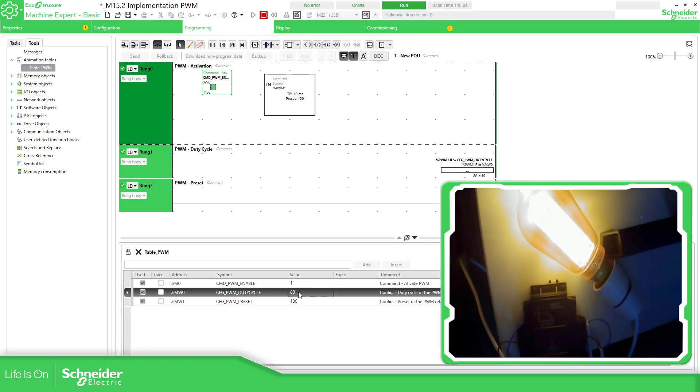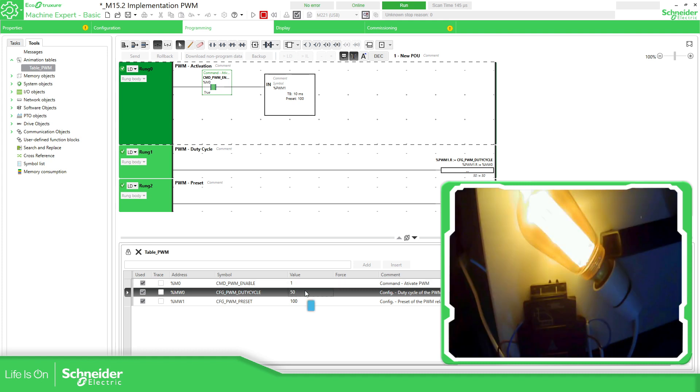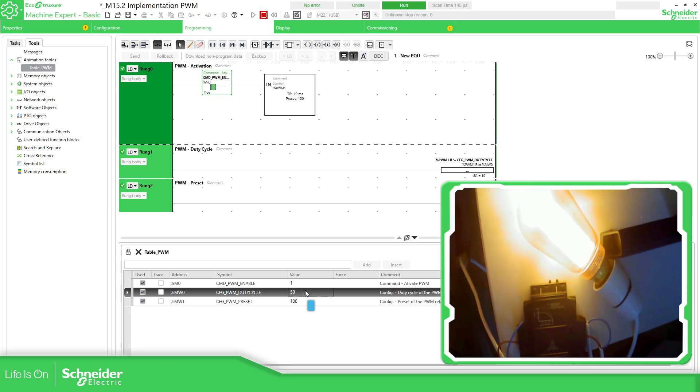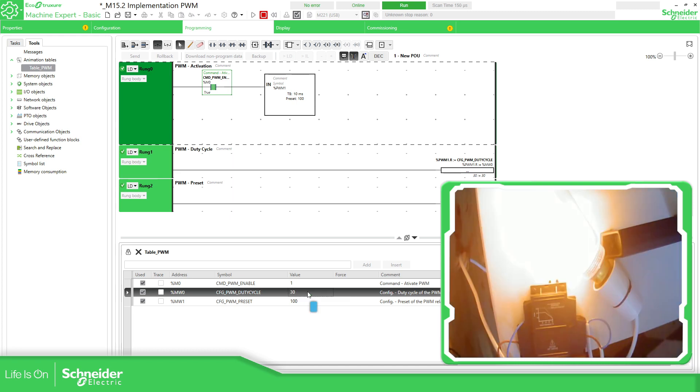If I start reducing this, you can see that the time in off is start increasing. As you can see now, if you're going to 50%, it's 50-50. Now more time in off. And so on.